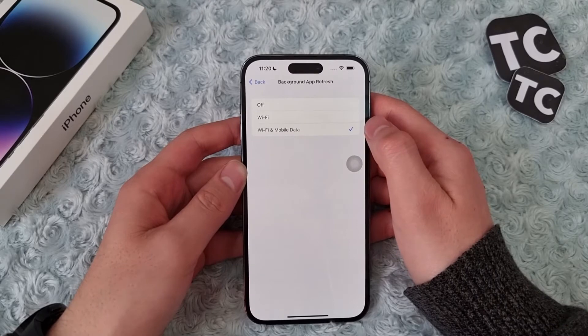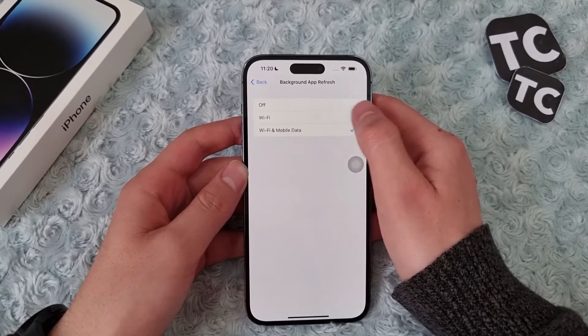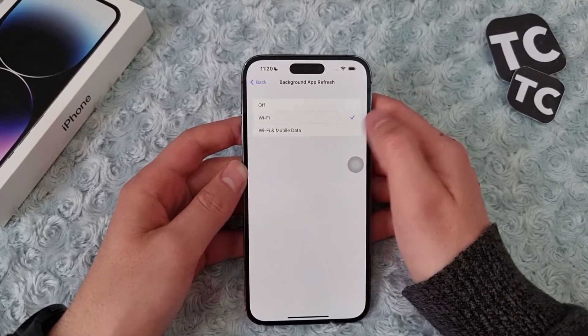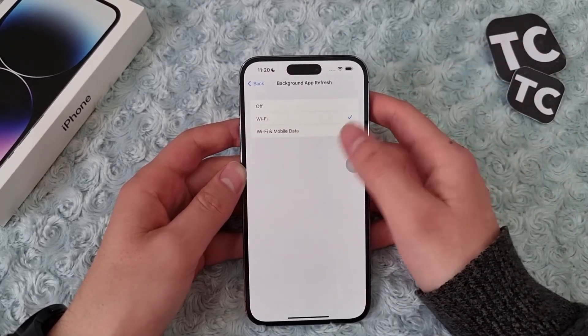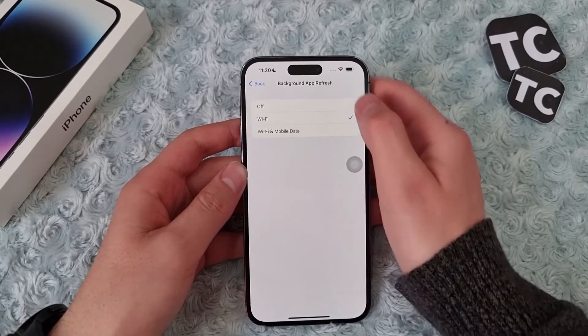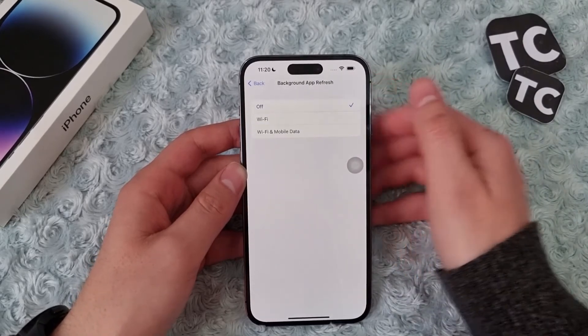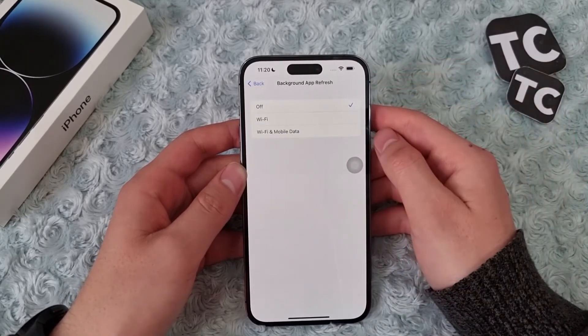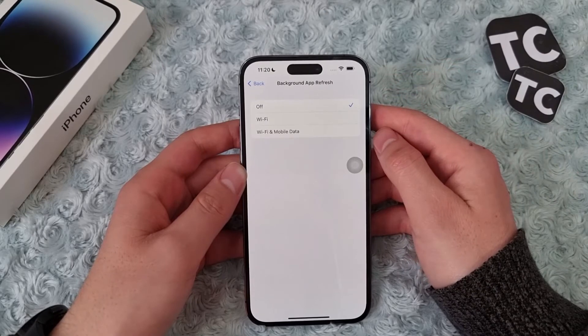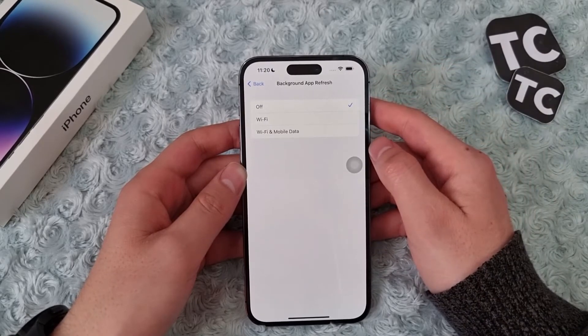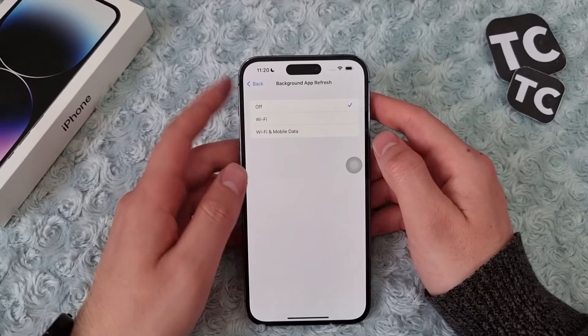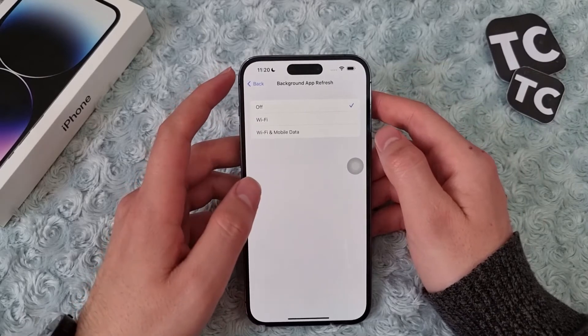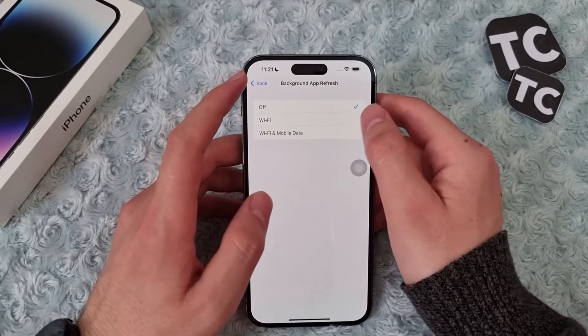If you want to simply turn off the background app refresh, simply select Off here and it will stop the apps from refreshing contents. If maybe you want to enable this background app refresh on Wi-Fi only, you can select it.